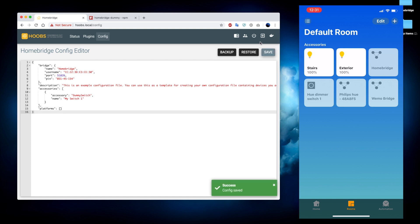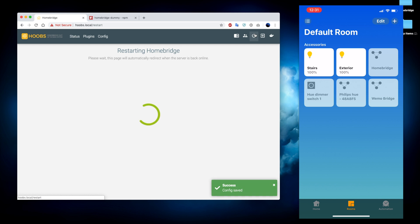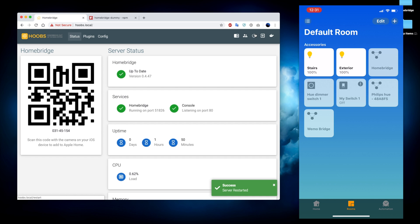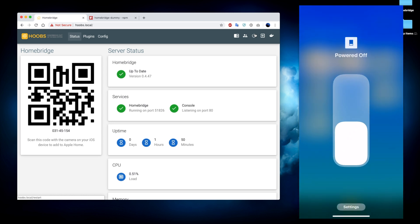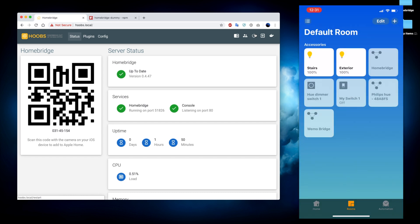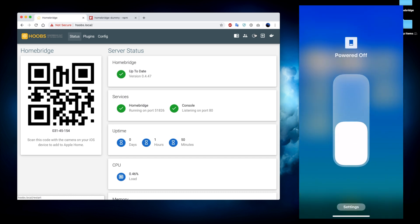And then we're going to go and restart the HomeBridge server. So as we can see on the iPhone the dummy switch has been added and it is functional as far as we can tell.